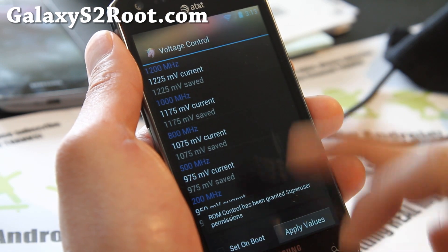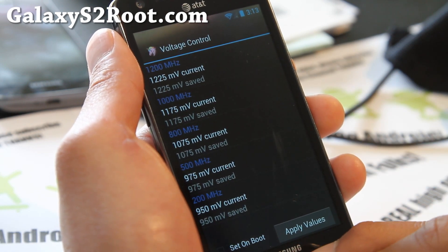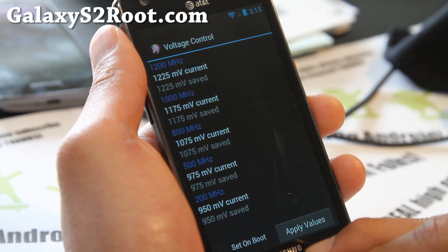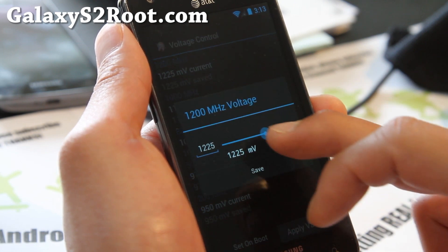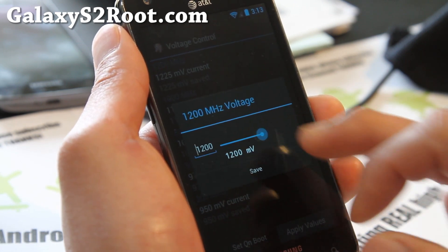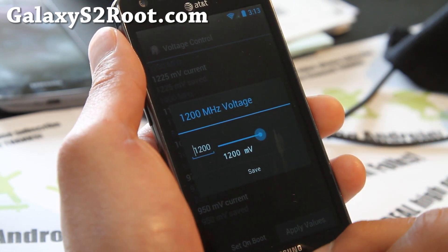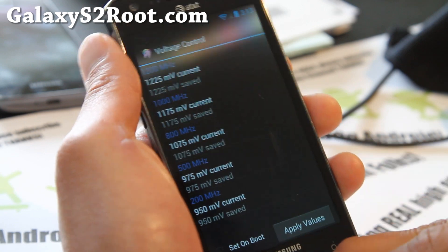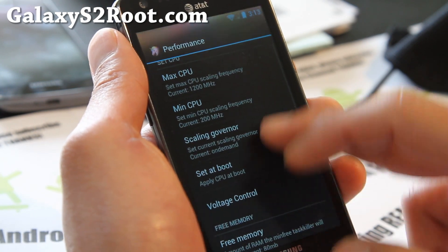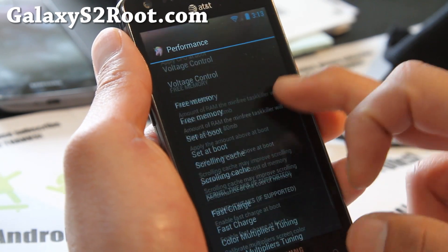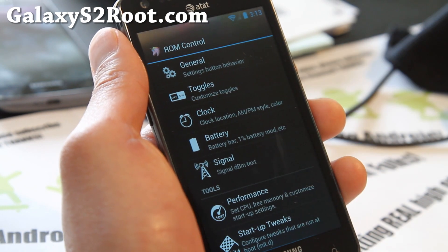So I've got it already undervolted there. You can play with those values. That's really cool. Kernel tweaks. Same thing as the other one.